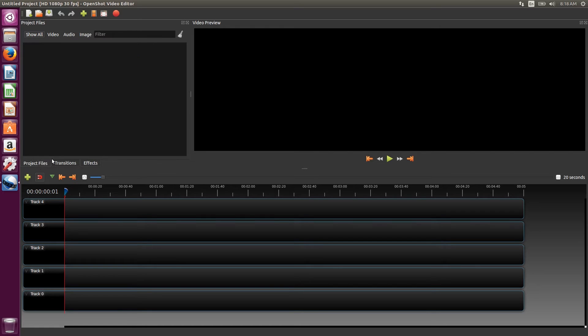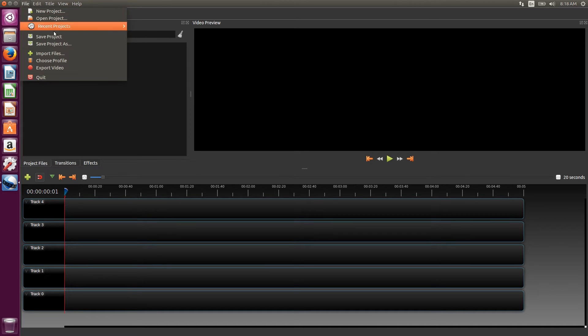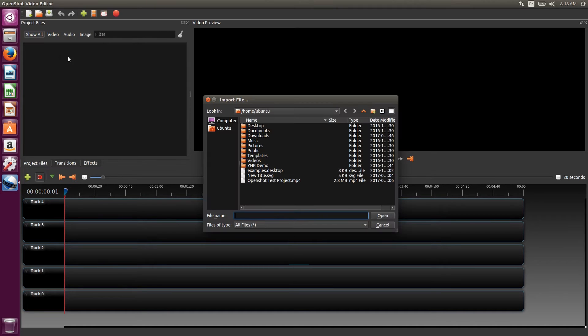So to get started, we'll import the files. The import button is in the file menu at the top. We've got a few stock videos in our downloads folder that we'll use for this example.